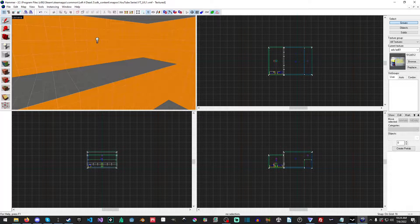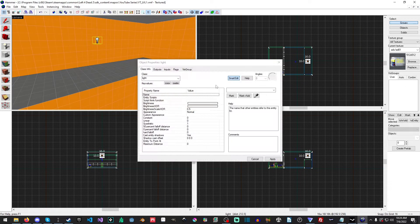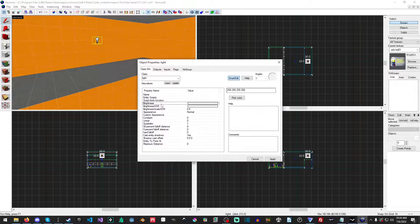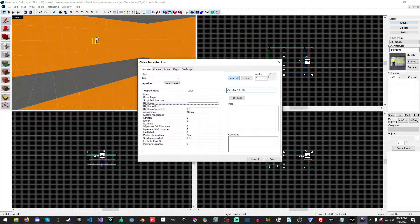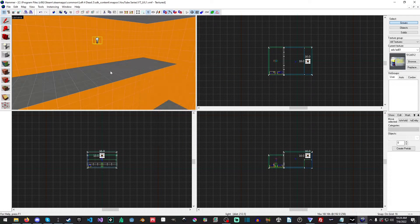Okay, so first things first, we're going to go over here and we're going to open up this light and set the brightness down to 100, because I want it to be just a little darker.